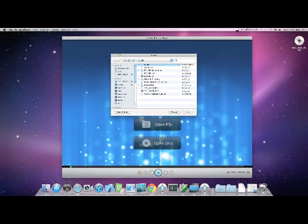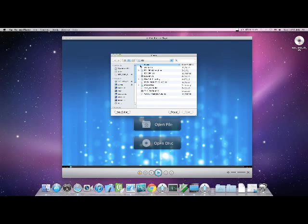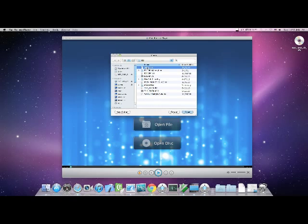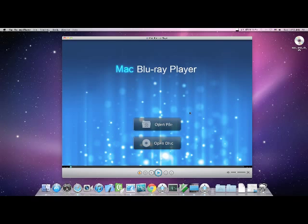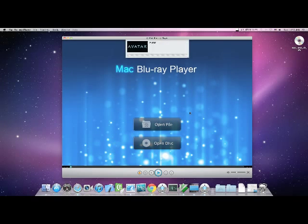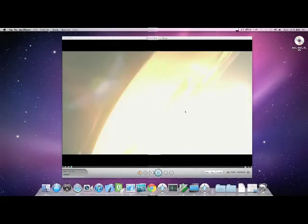Click the Open File button and select the local video file in the Finder. Press the Open button and watch as it quickly loads and begins playing the movie.